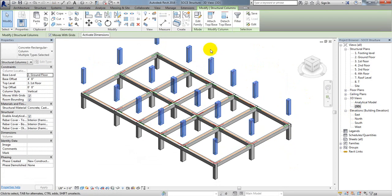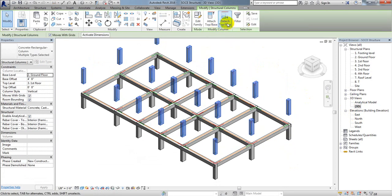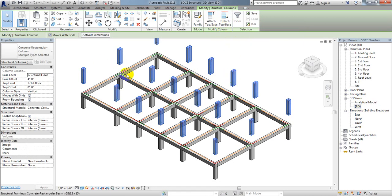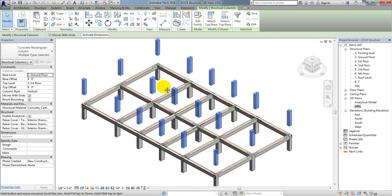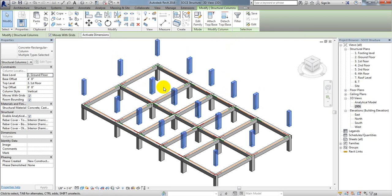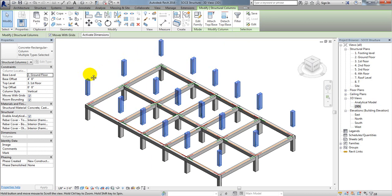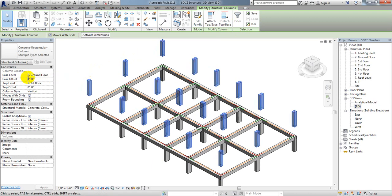Now, there are two ways: we can use the attach top or base option, but that's more time consuming. Instead I'll use this option. See here, base offset shows from base to that point we have 4 feet offset. After selecting, if we simply make them zero.